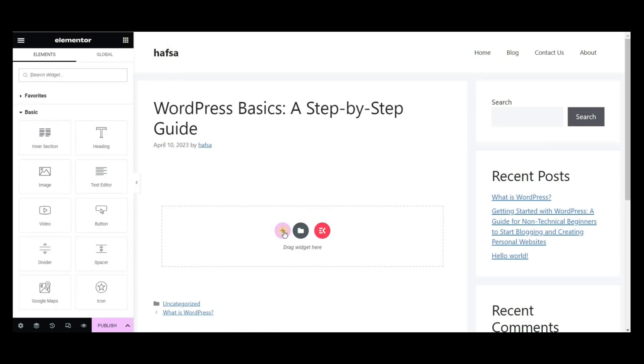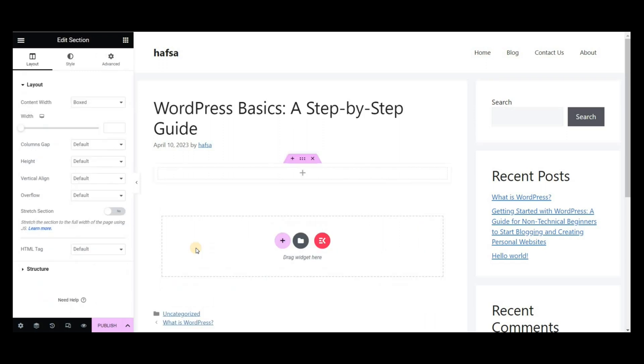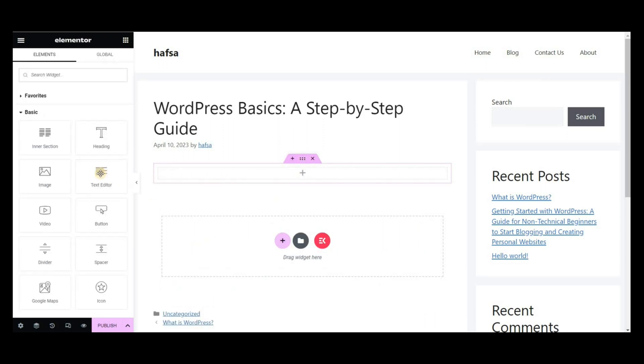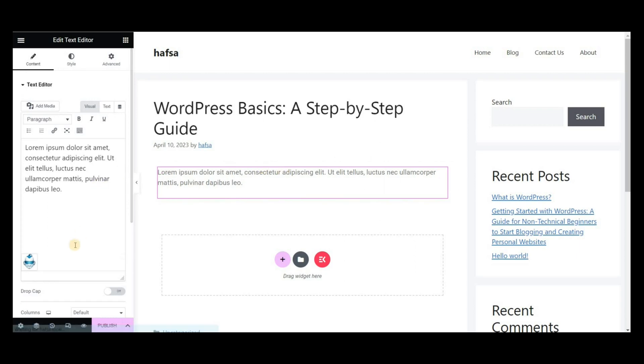Select a blog, then drag and drop a text editor widget. You can see the Get Genie icon here. Click on it.